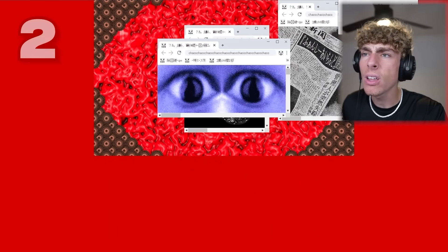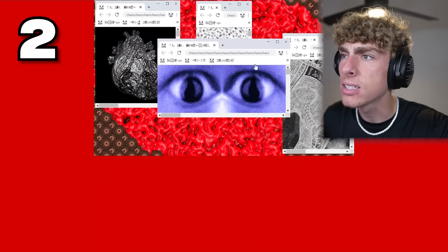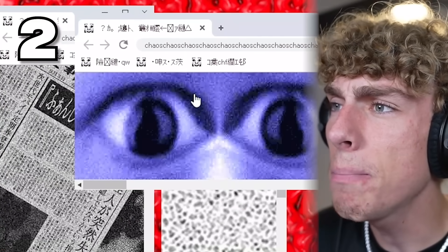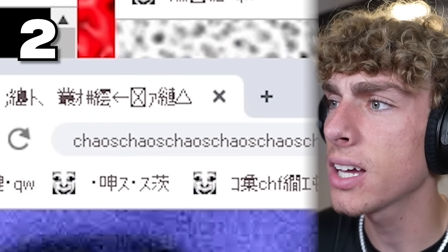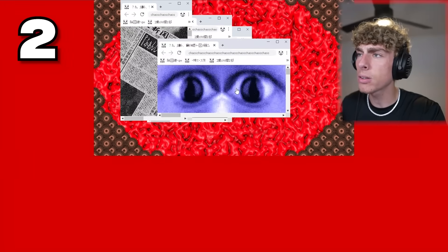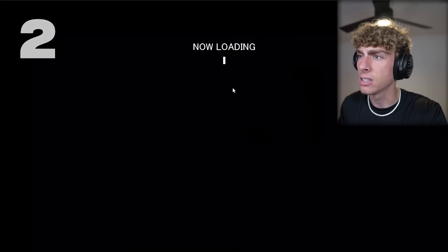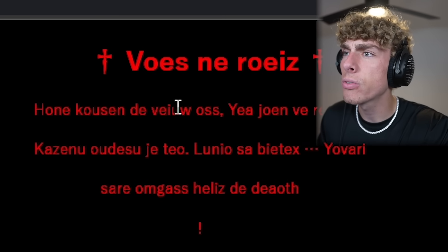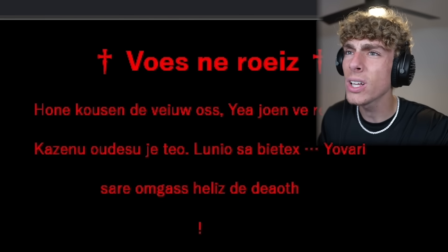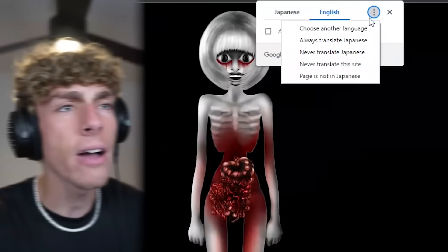So the second one leads you to, what the, what is this? It's a bunch of webpages that says chaos, chaos, chaos, chaos. Let's pick the one with the eyes. It says voice, the noise, the bridge of, what does that mean?